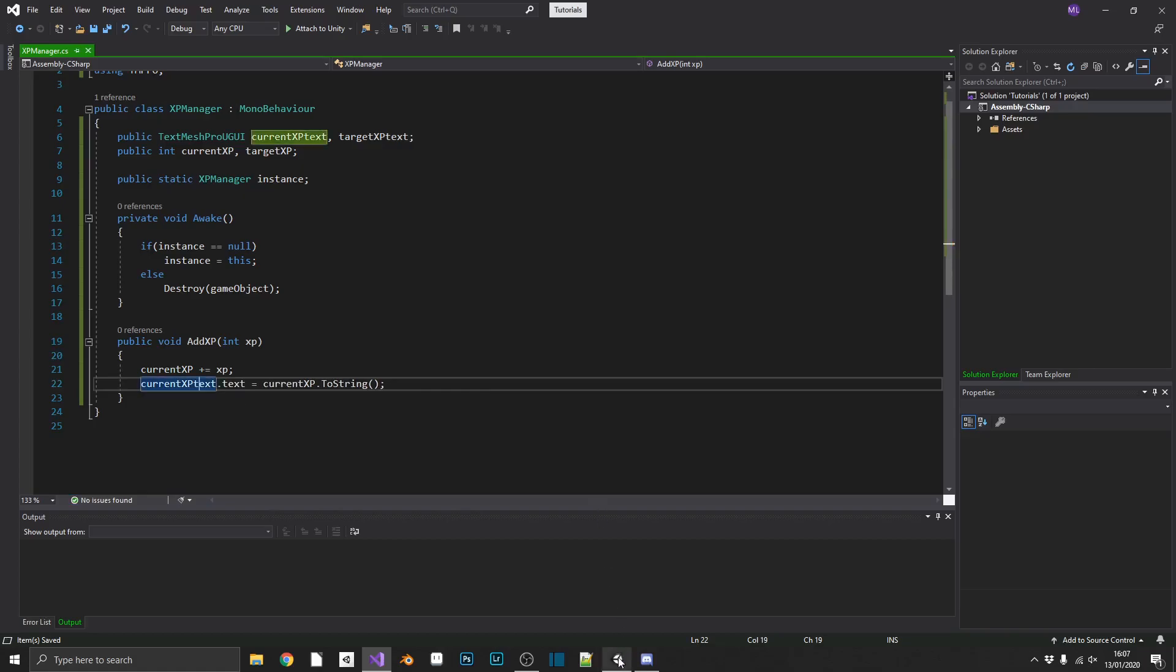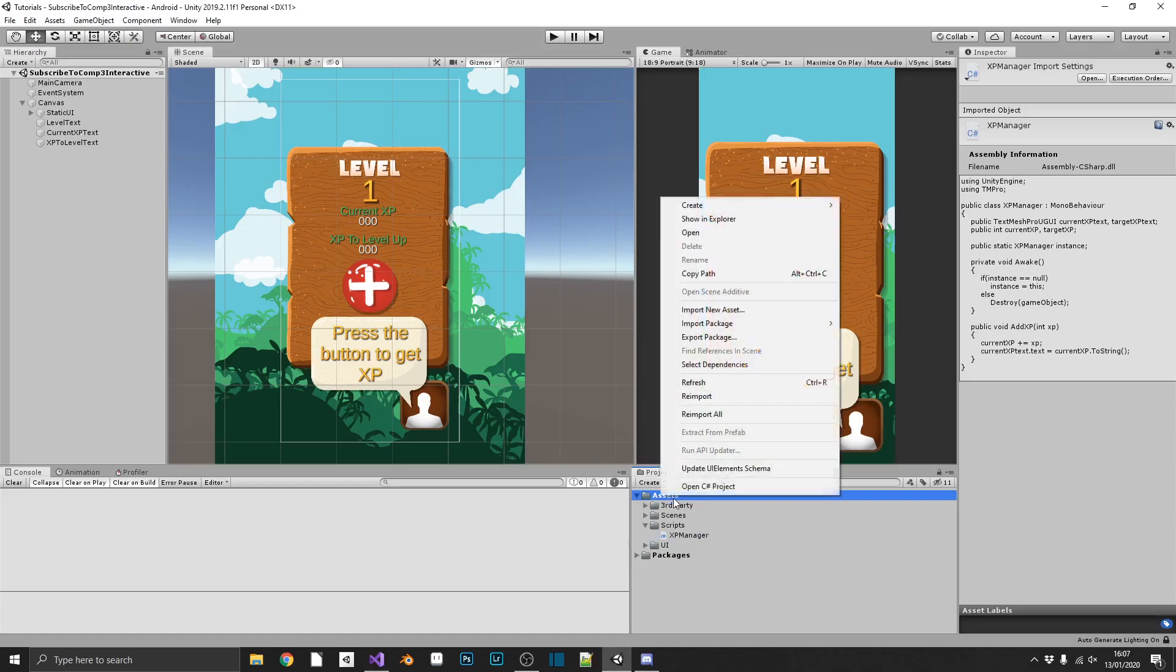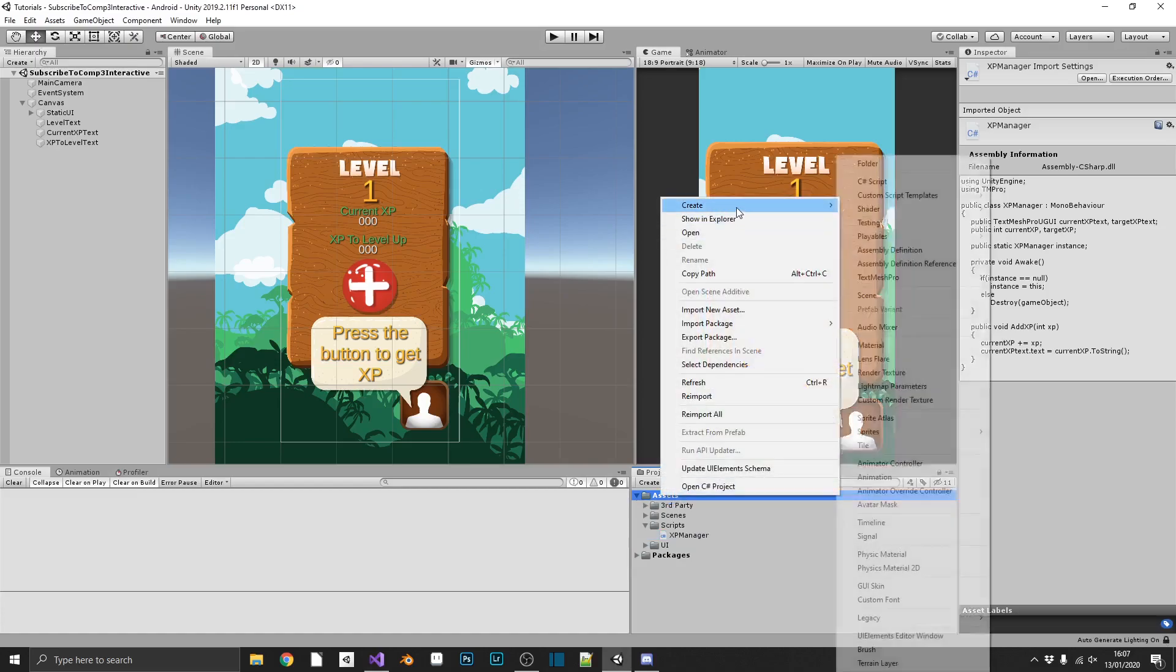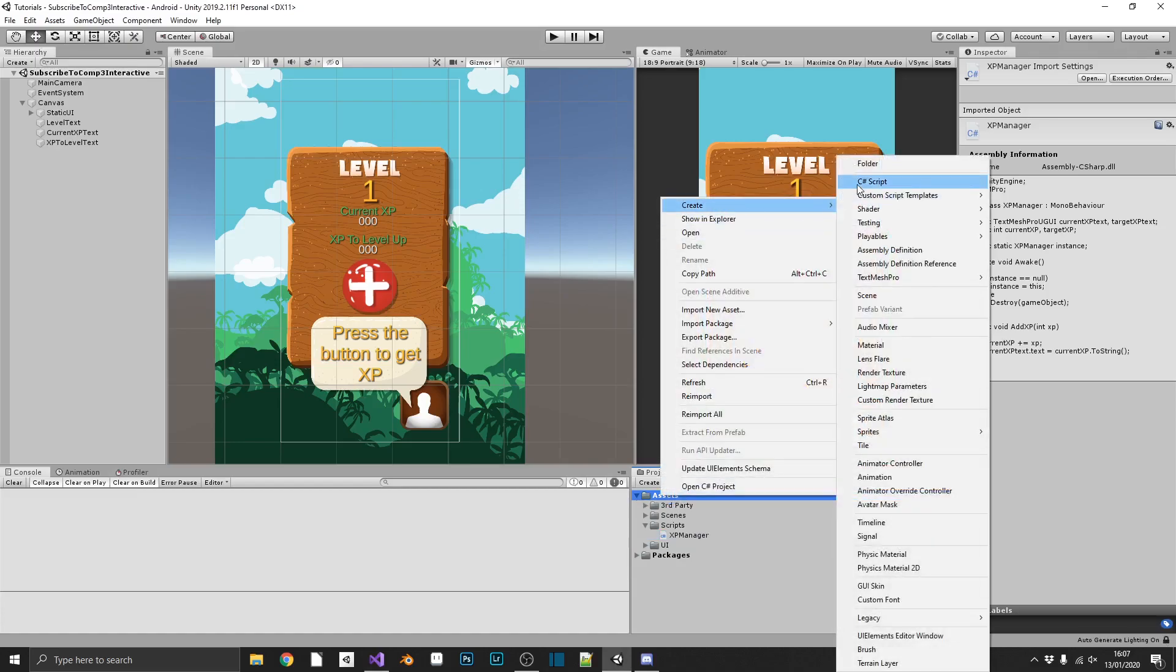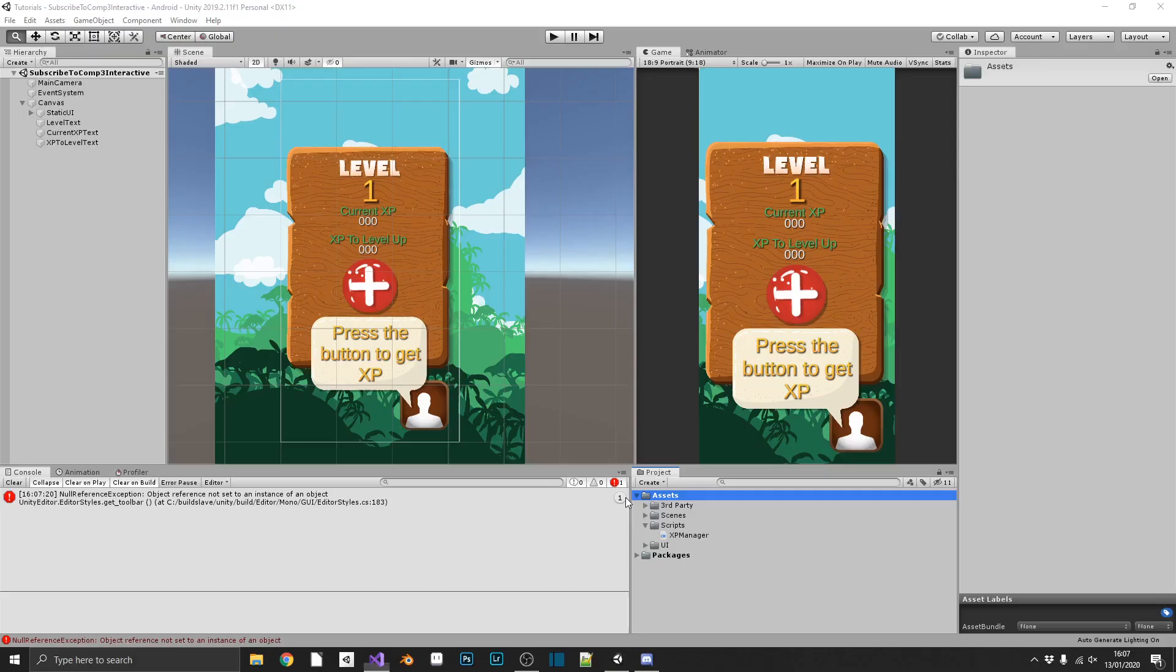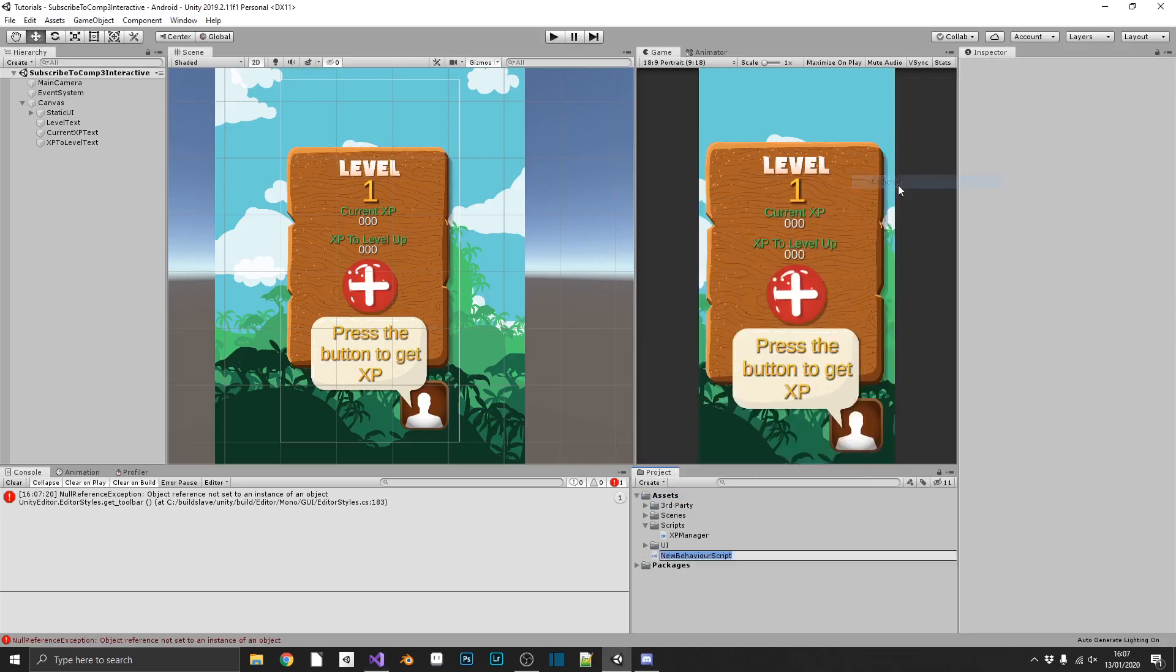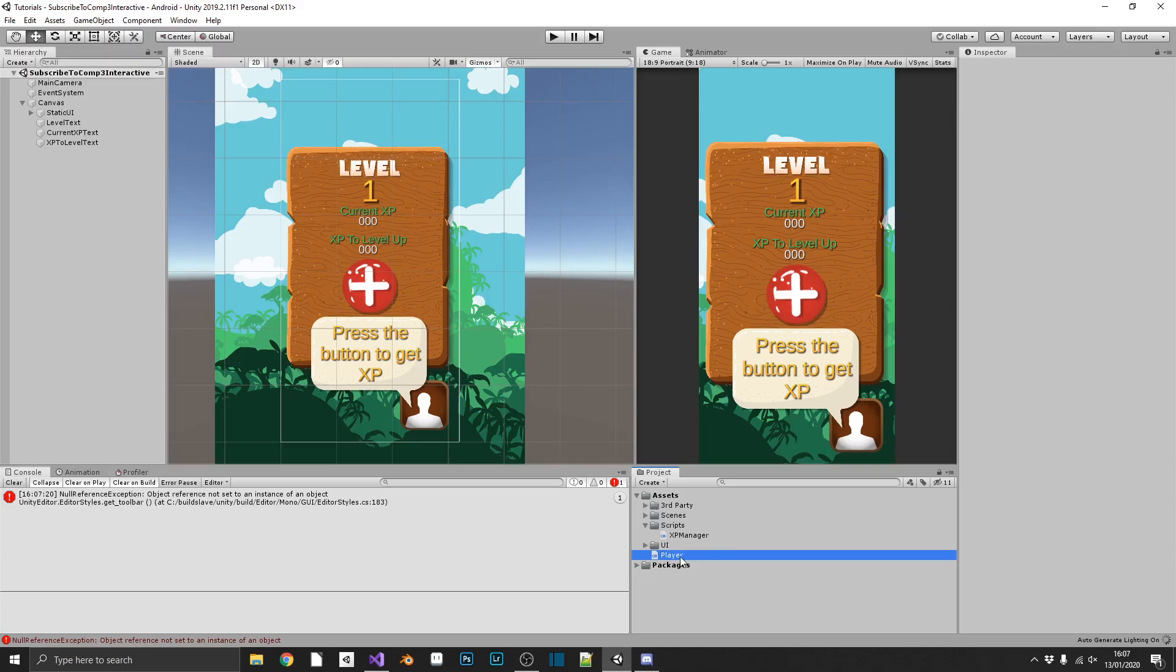So if we create one more script. And this time... What was that? Unity has no idea what it's doing. We'll create a new C Sharp script. We'll call this player. And open it up in Visual Studio.